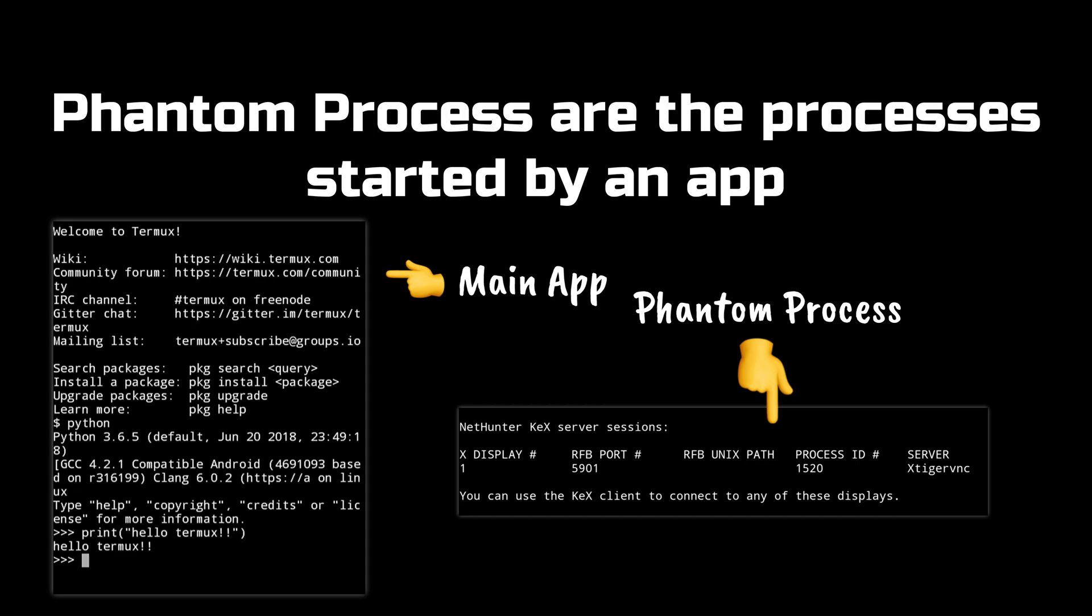So to fix our problem all we have to do is to disable this phantom process killer. We will be using adb to do this and I will show you a way in which you don't even need a PC to run these adb commands. All you have to do is to open your Termux application and follow all the instructions that I tell you. So let's disable the phantom process killer.